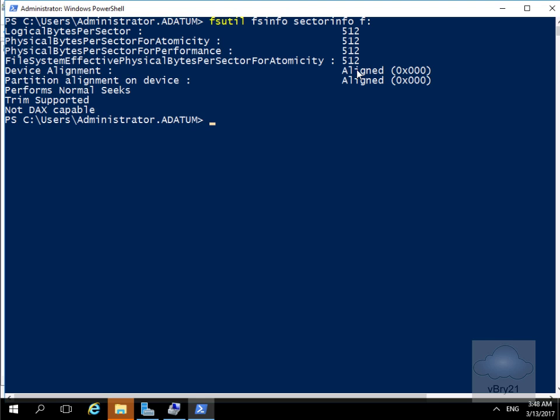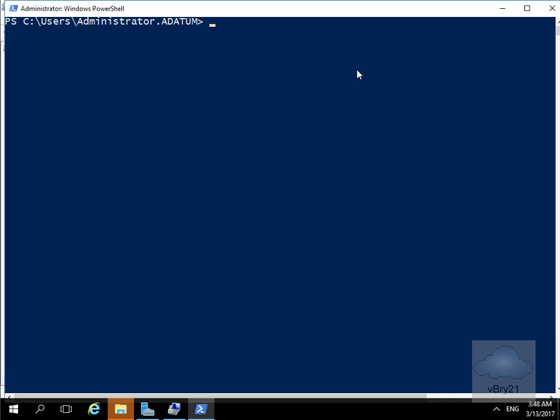What we'll now do is reformat the F drive with ReFS. ReFS is a file system that's based on NTFS. It provides the following advantages over NTFS.